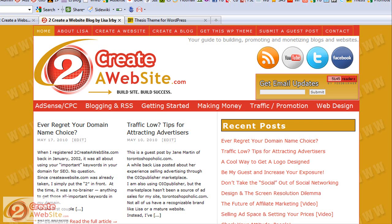I'm going to walk you through my blog step by step and tell you how much of it was Thesis, how much of it was me doing my own custom work. So that'll give you an idea of whether or not Thesis is for you.